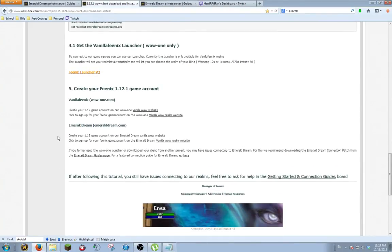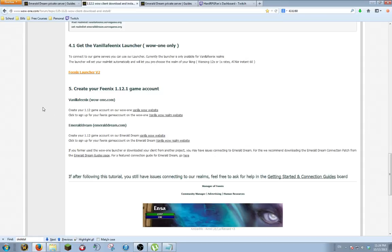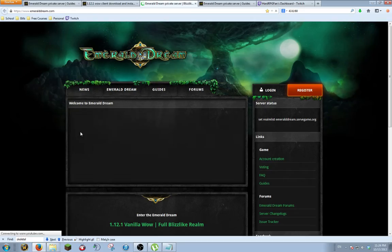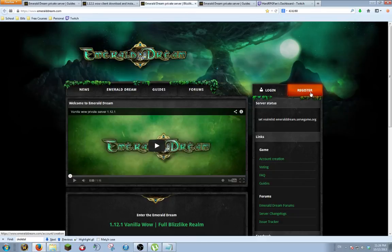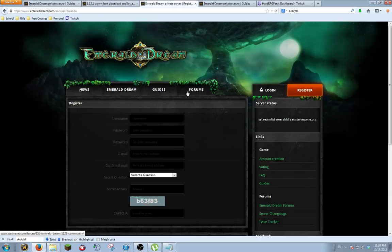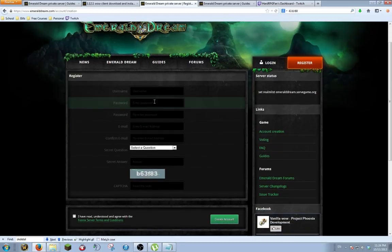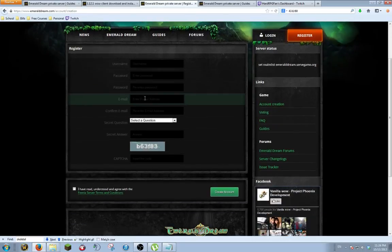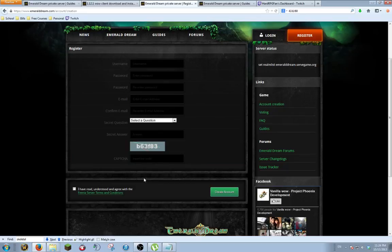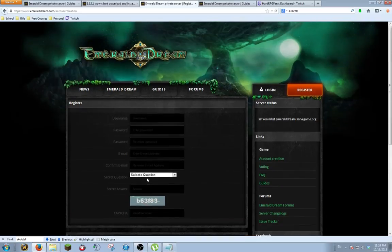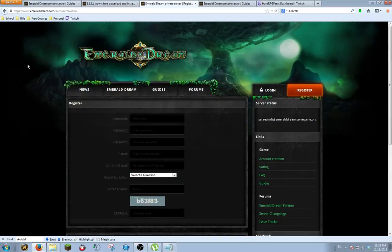Next, you're going to want to make your game account. If you want to do the 12 time or the instant 60, you're going to go here. But if you want to do the emerald dream, you want to go to this one right here. So you click on it, it'll bring you here, and you just go to this register button. You just go through, do what you want, your username, password, email, and that's it. You create your account and then you are ready to go.